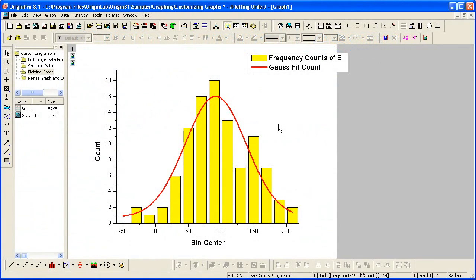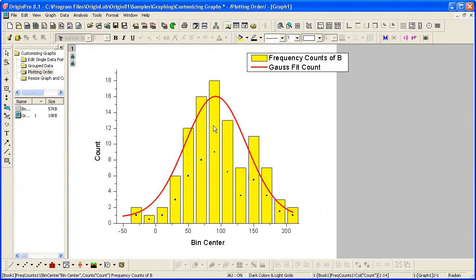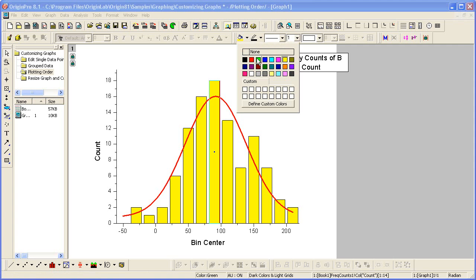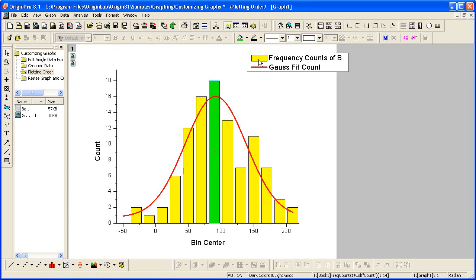We continue by viewing the contents of the Plotting Order folder. If I click on one of the columns, all the columns become selected. If I click again on just that one column, just that column is selected. I can then use the Style toolbar to change the color of that particular data point.